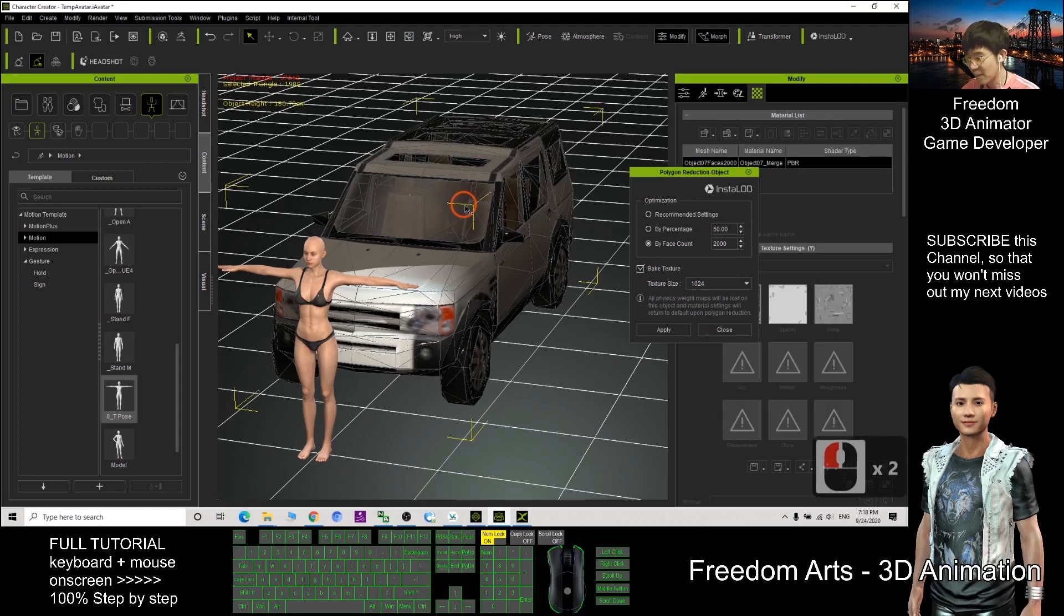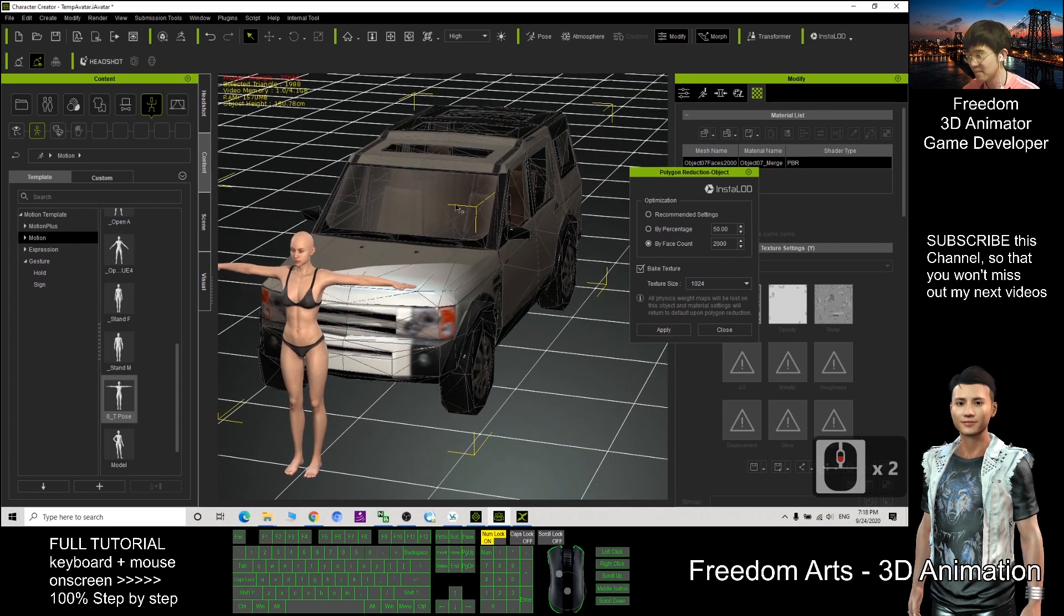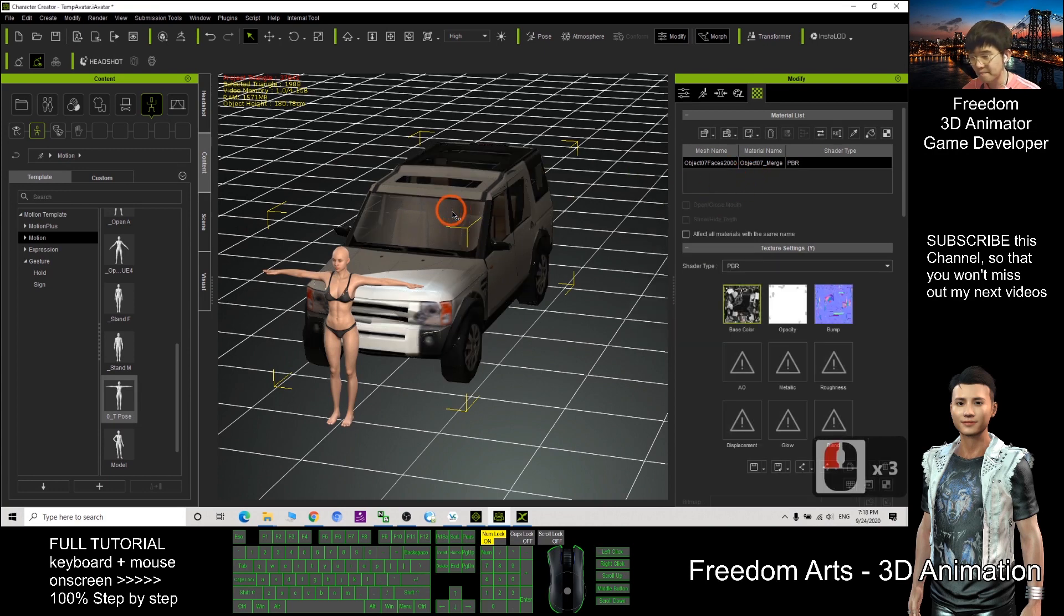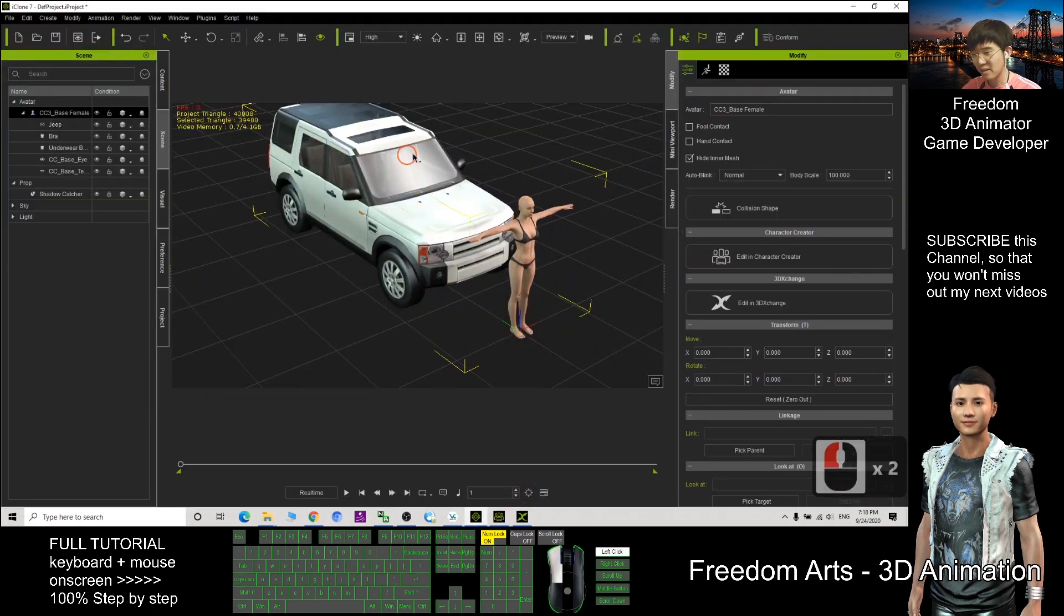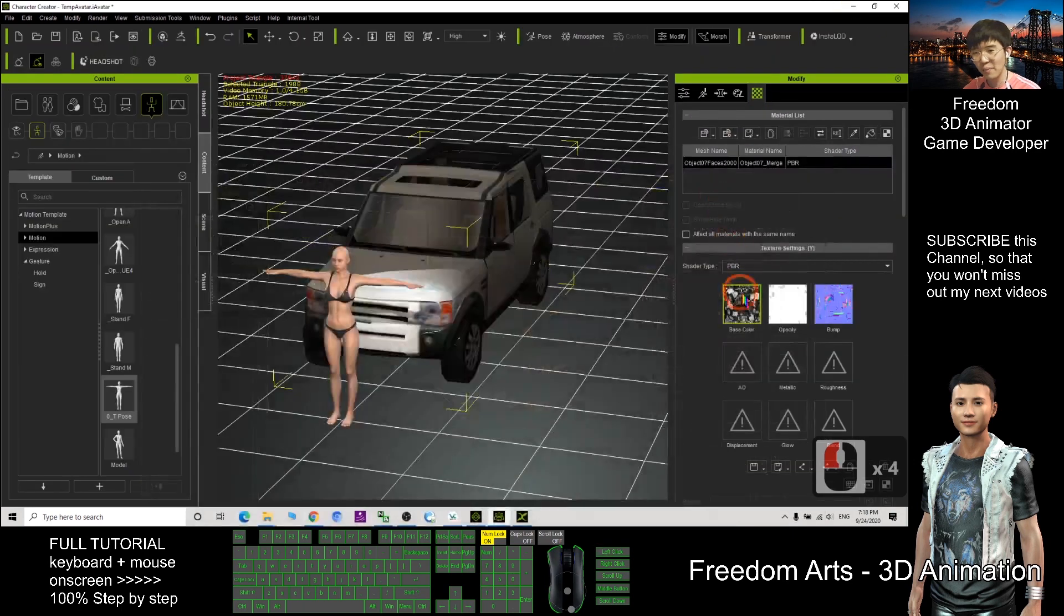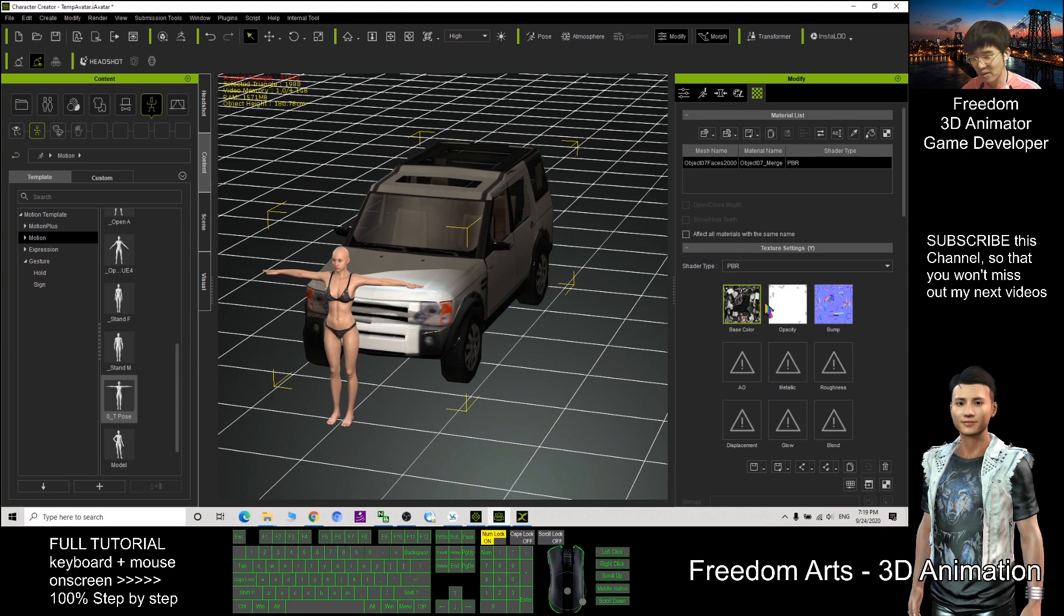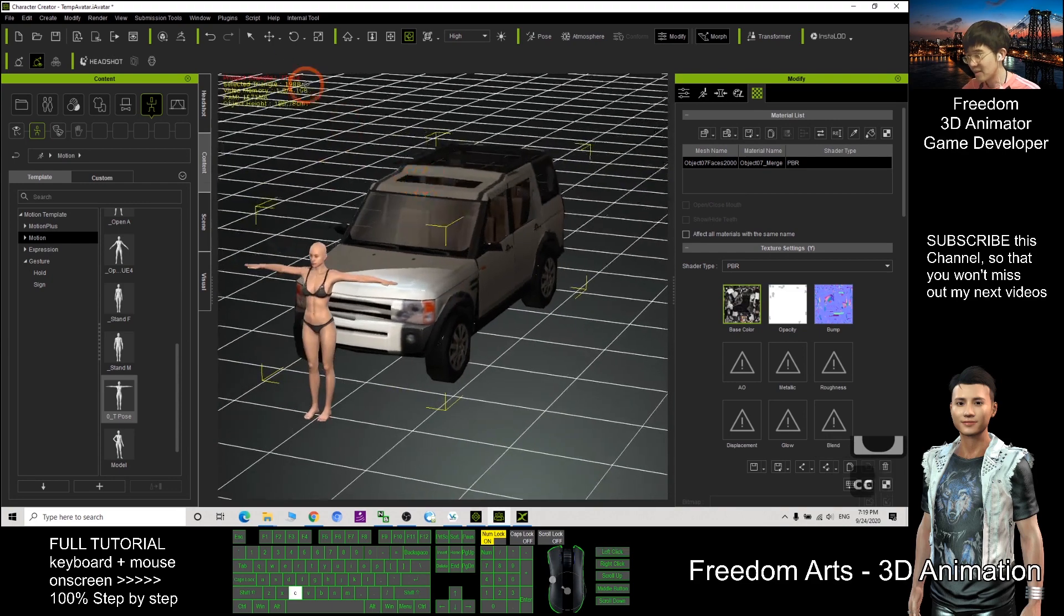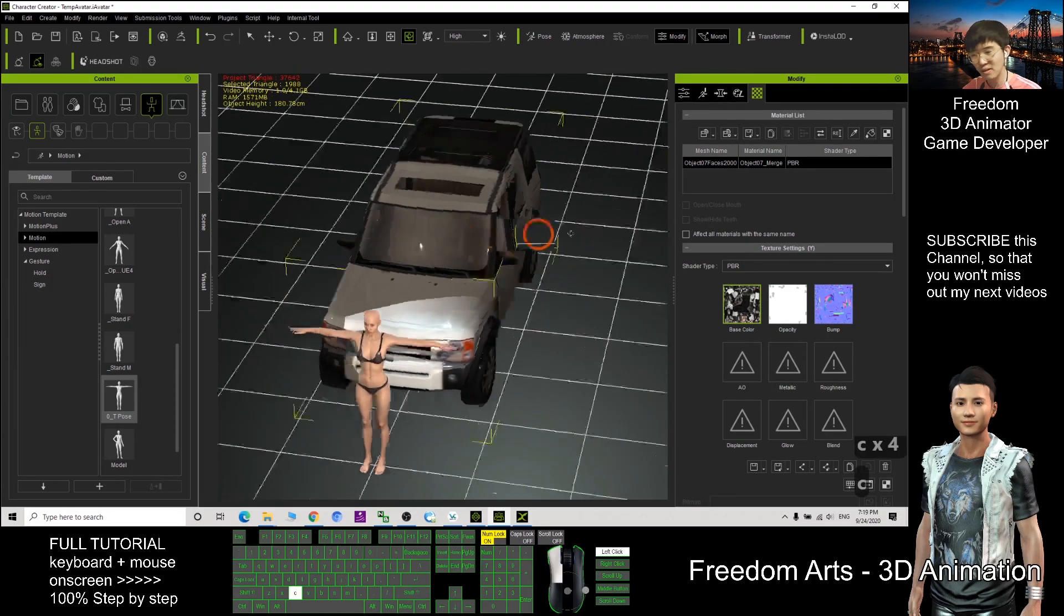See, if I double click it, you see the selected triangle is 1988. It already reduced. So now I can close the InstaLOD. You can see the materials, at the beginning the materials have multiple textures. Now it all baked into just one texture. All already packed into just one texture image. And now number of faces, number of triangles already reduced to 2000.